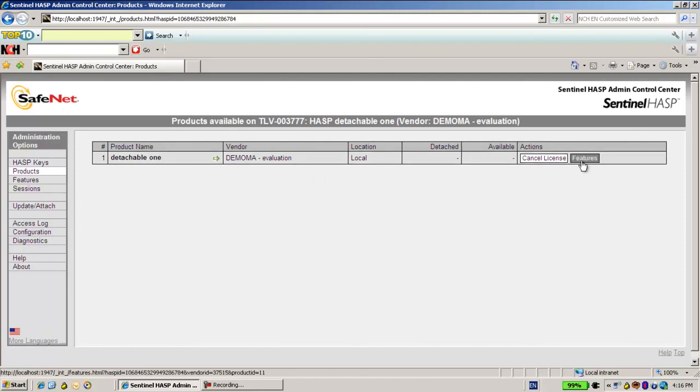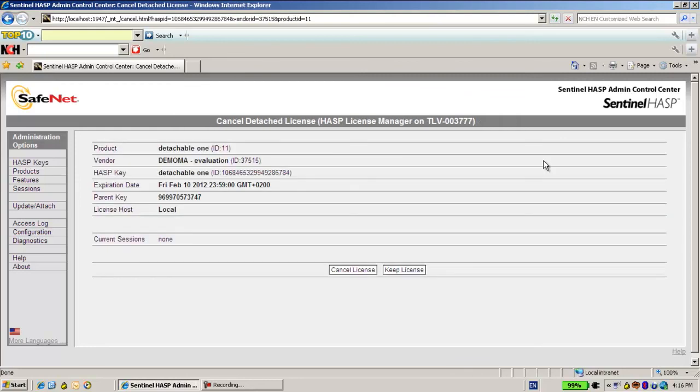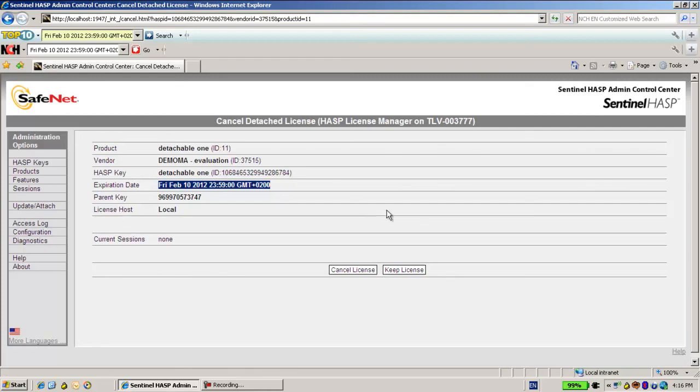So I can see when using the cancel I can have details about what is the expiration date. And over here have the cancel or keep it. Thank you for watching.